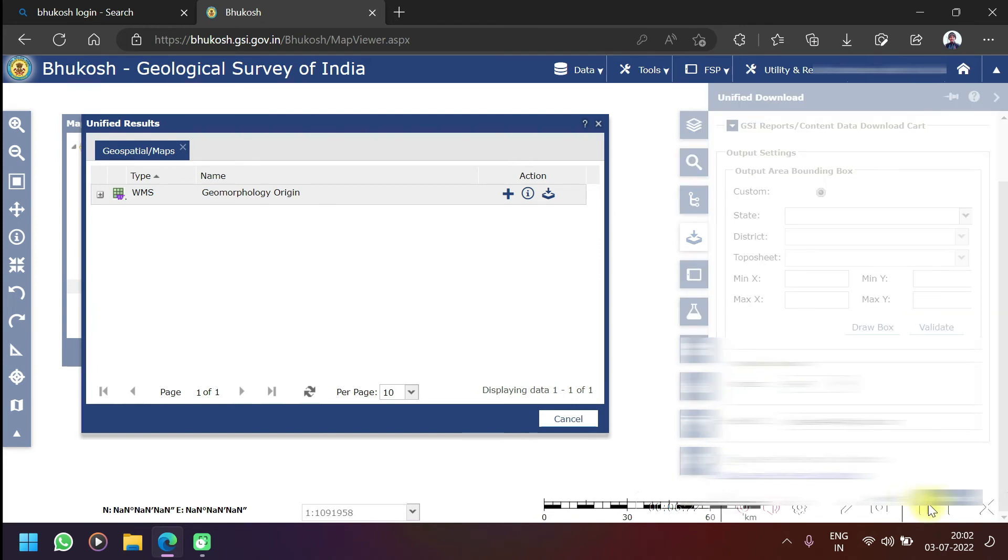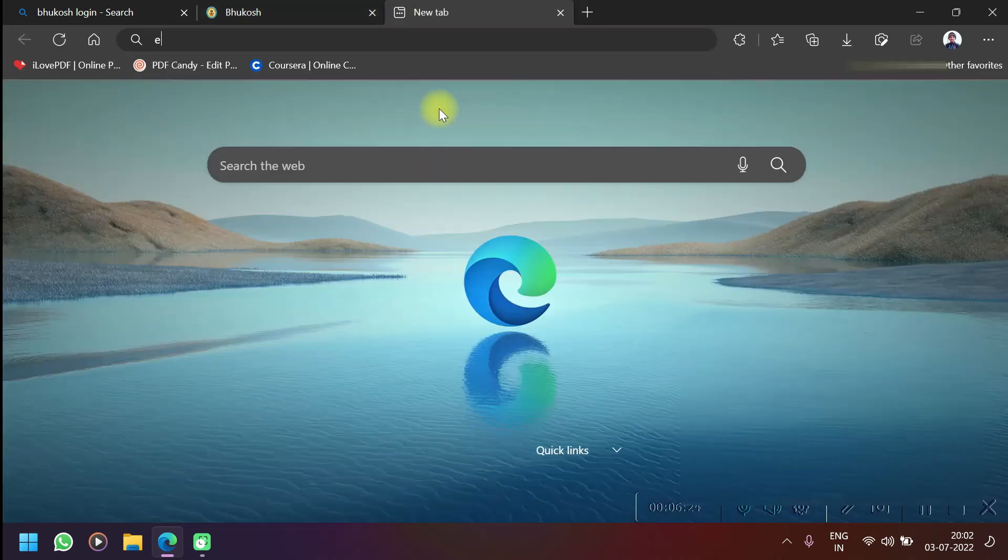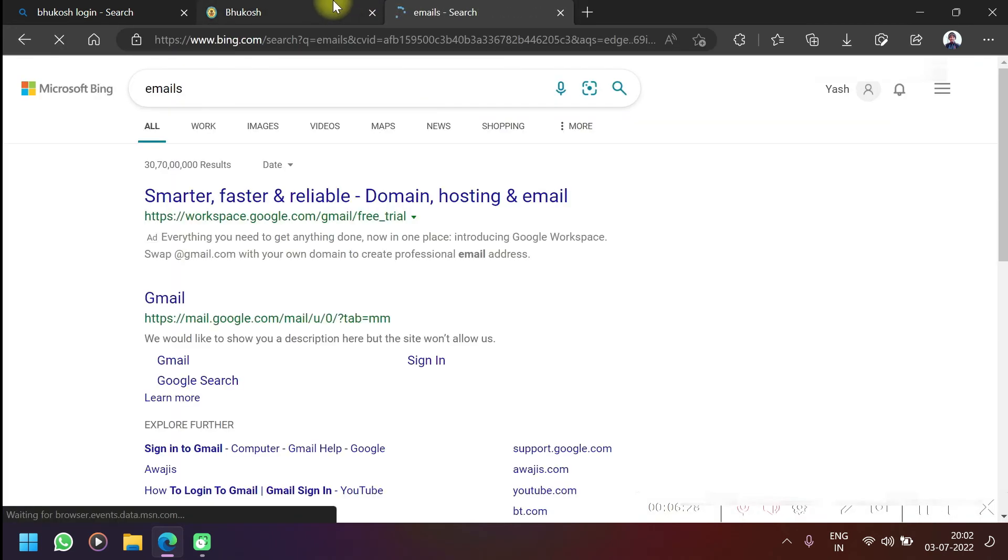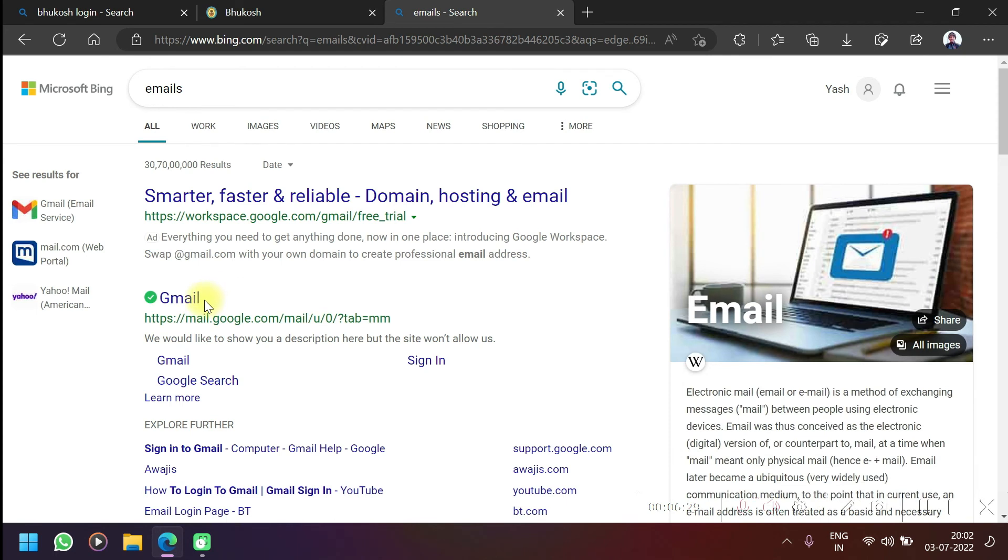Let's go to email ID and check. Let's go to Gmail.